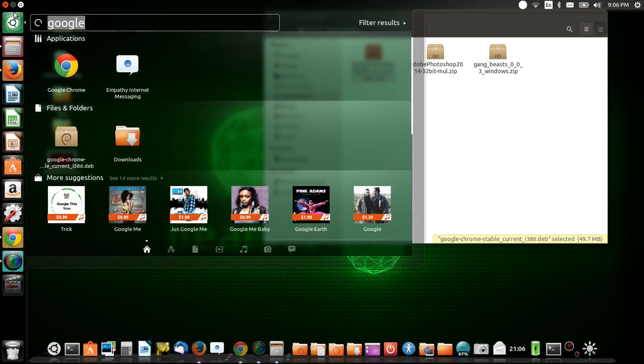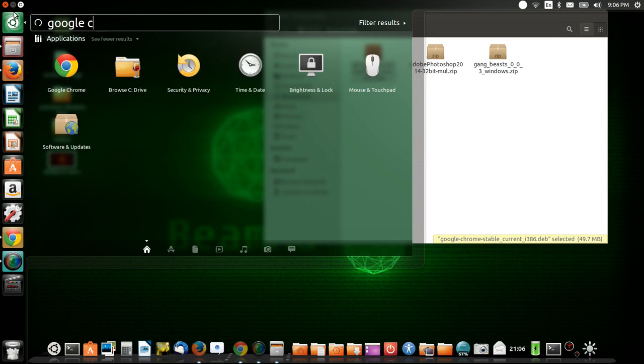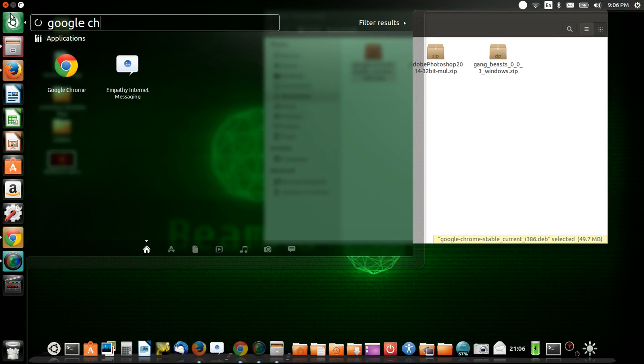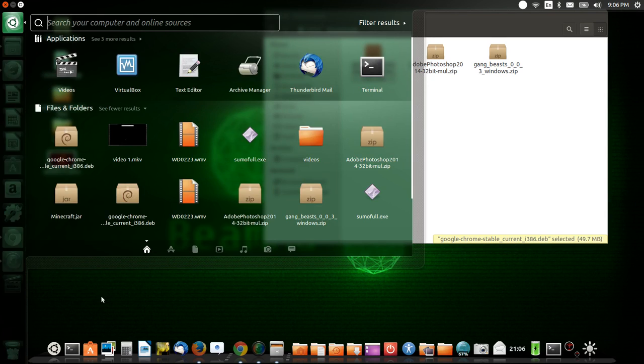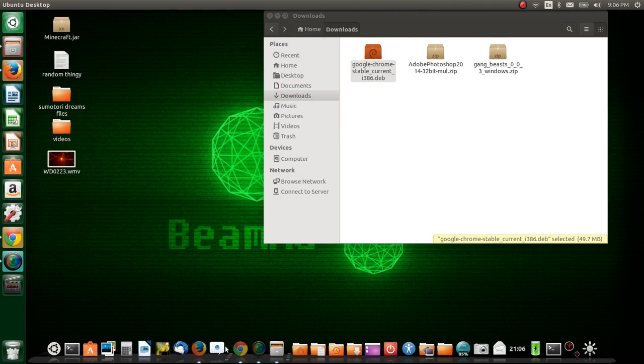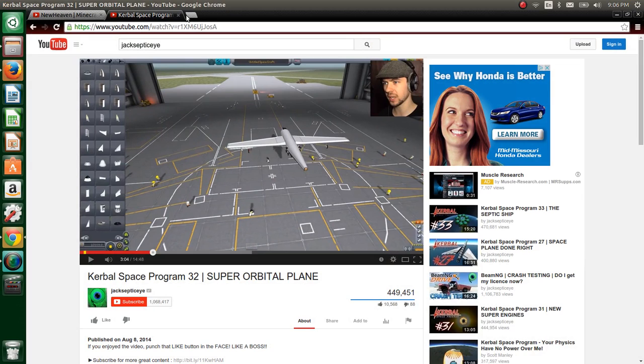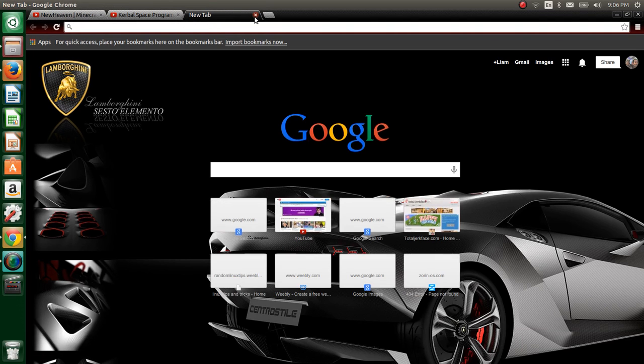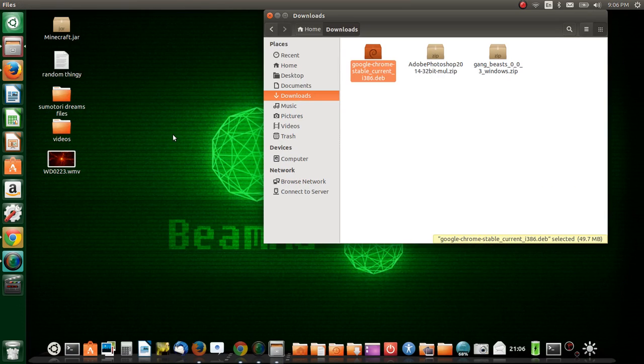And once it's finished installing from the Ubuntu Software Center, you can go to search and do Google Chrome. Watch this bad boy. Watch your videos. Go to my website. Remember, I'm going to post a link to that in the description. I hope to see you over there on my forums and stuff. But anyway, this is just an introduction to many videos to come.